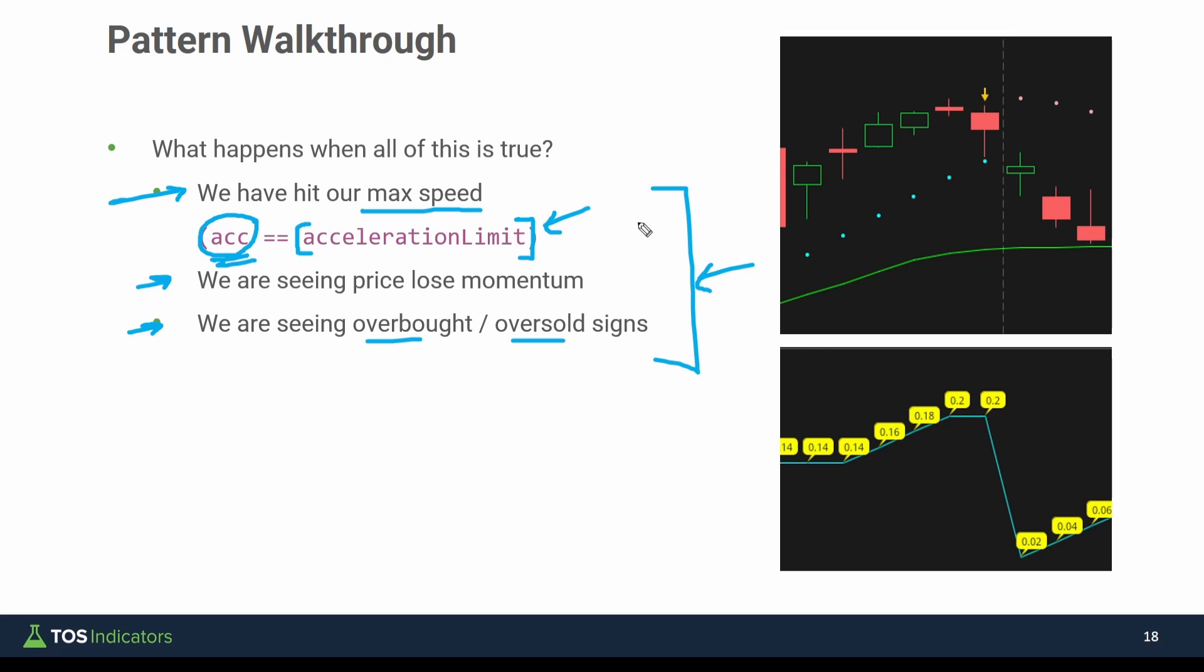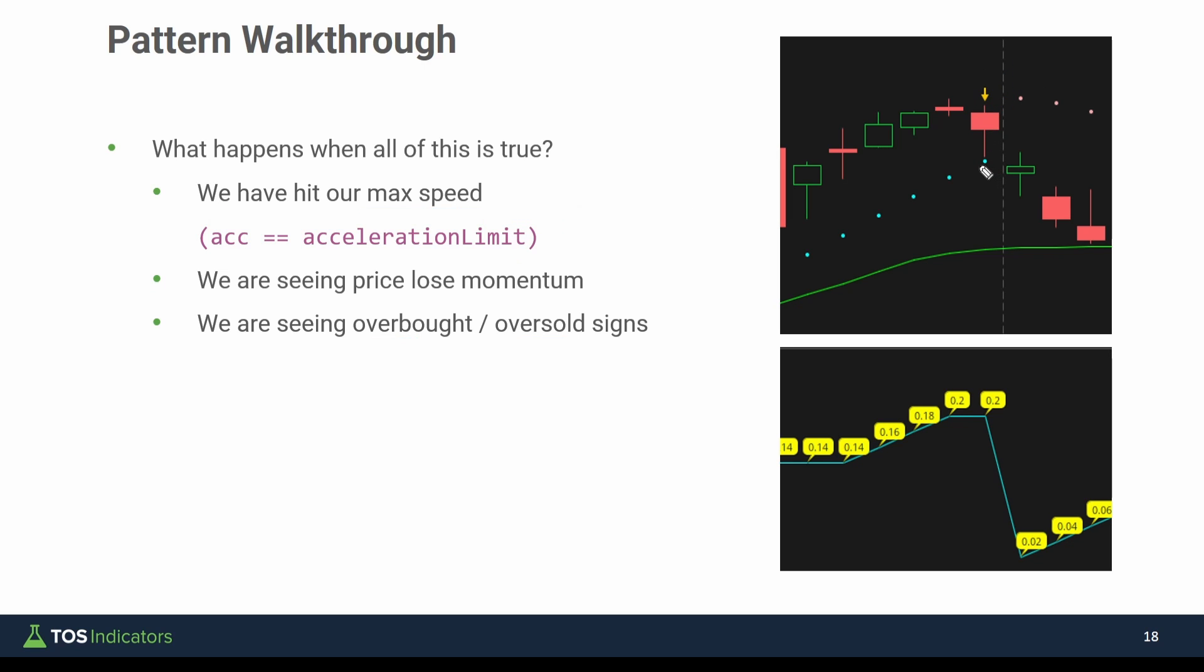And when we code up this pattern a way that we can understand it, here's what we're left with. The indicator that we'll build will plot this yellow arrow that you see. And notice how it's plotting this when that parabolic SAR dots are still underneath price action. We're in that quote unquote state dot long. This is one bar before we're actually seeing that state flip.